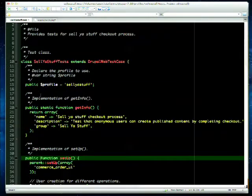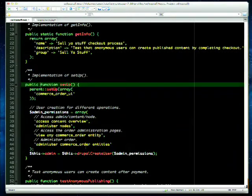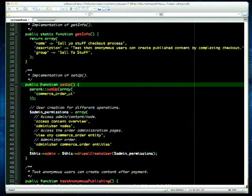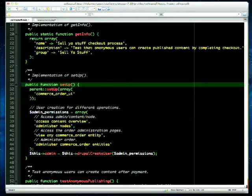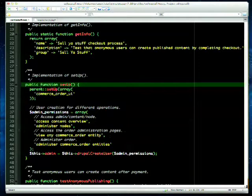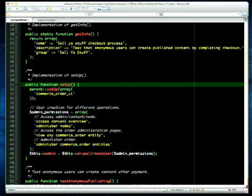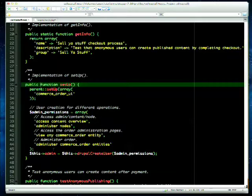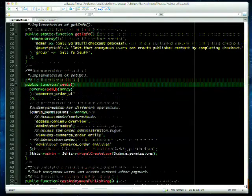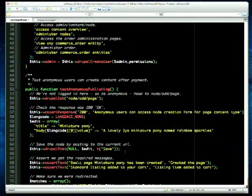This is the test for the Sell Your Stuff install profile. In setUp() we're also requiring Commerce Audit UI — we don't want the Audit UI on our production site for this install profile, but we need it for the purpose of tests. You can enable additional modules that aren't in the install profile but are needed for testing. We create a user for the different operations we need.